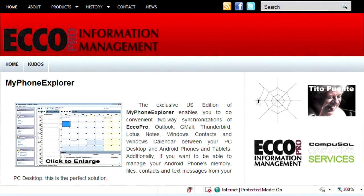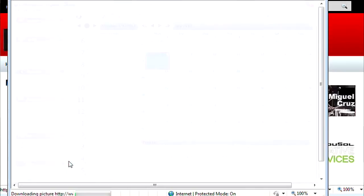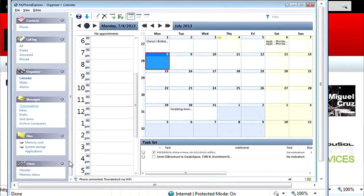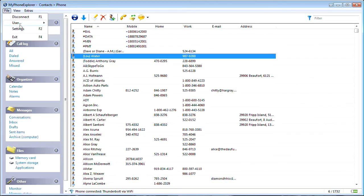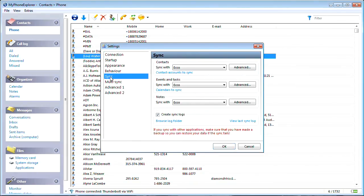Visit MyPhoneExplorer.us or ECOpro.com and download the ECO edition of MyPhone Explorer and the Android client from the Google Play Store. Connect your Android phone over Wi-Fi, USB cable or Bluetooth to your desktop.